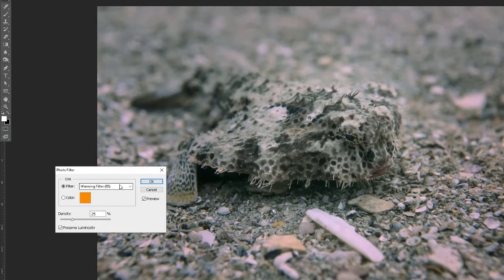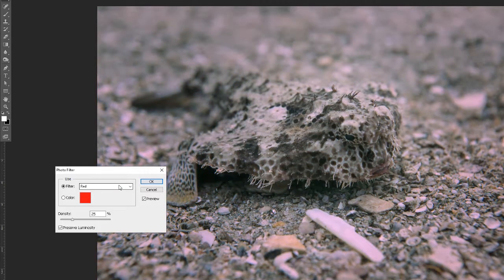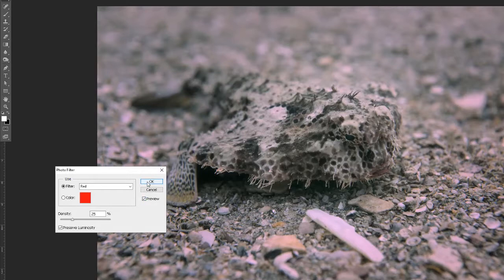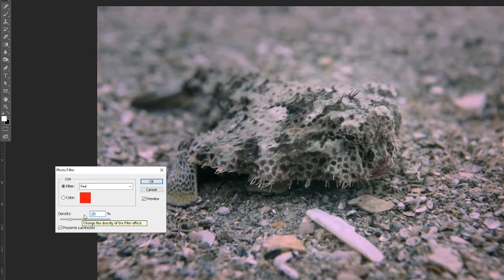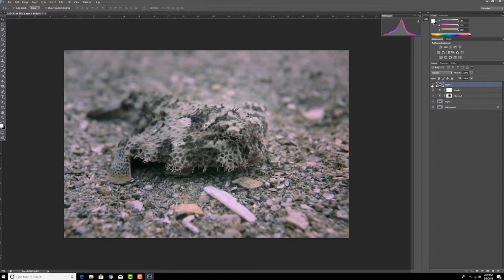And I'm gonna go down to, there's a red one in here, red. And as you can see, turn the preview on and off, makes the image more red. Let's change this to 20 percent. Okay, so now what that has done is it's made the whole image red. I don't want the whole image red.